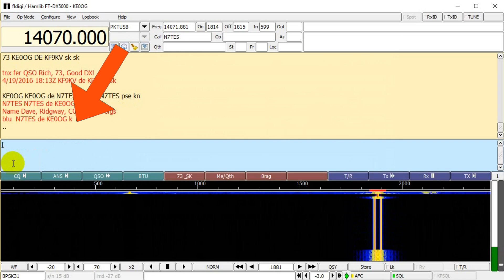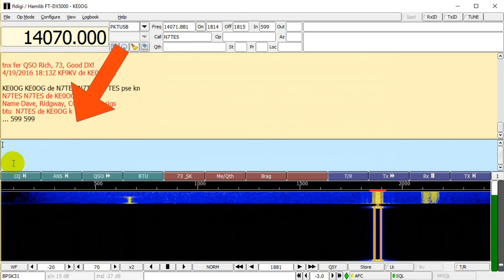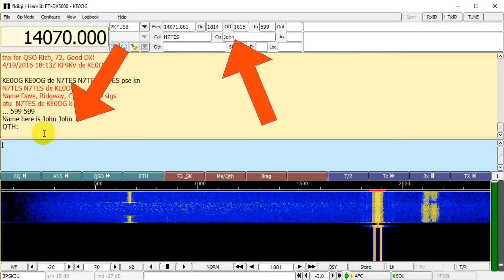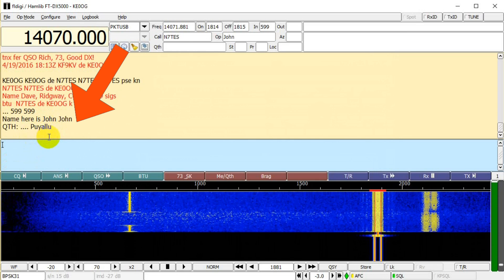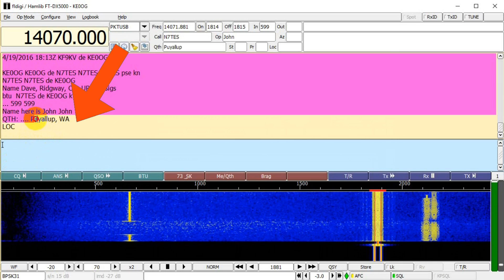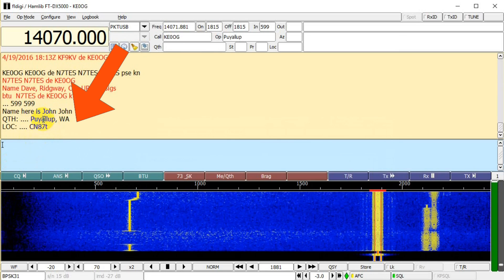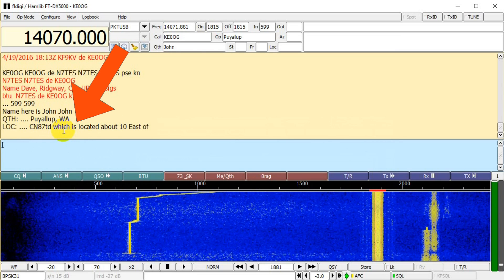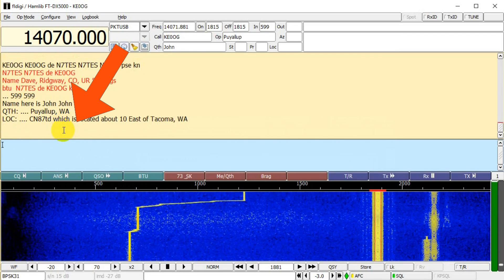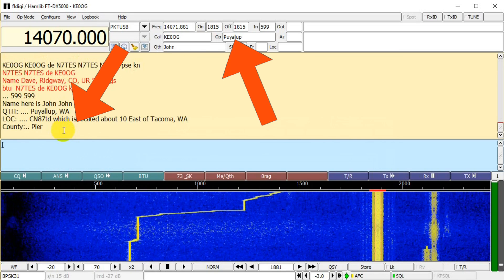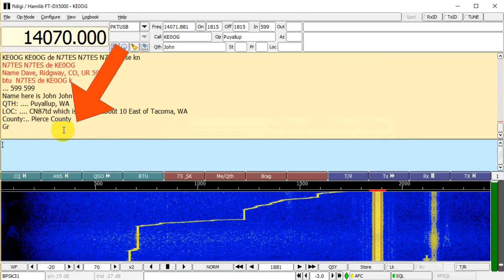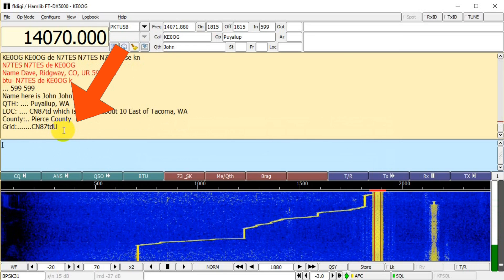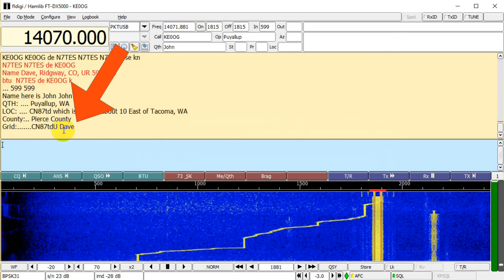Now he starts transmitting. First, he provides a signal report, then his name — John. I click on his name, which puts it in the operator field as John up here. His QTH, or location, is Puyallup, Washington — and John, my apologies if I'm mispronouncing it. I'm trying to select the word Puyallup to mark it as the QTH, but as you can see, I am still gaining experience with FL Digi, and I end up overriding his name with the QTH. Clearly, more practice will help. He provides his locator, or Maidenhead grid square: CN87TD. Then he turns it back to me.